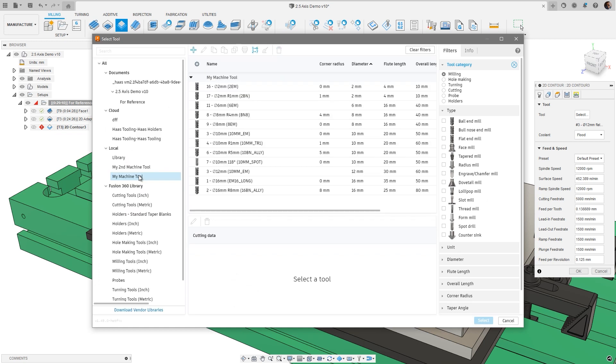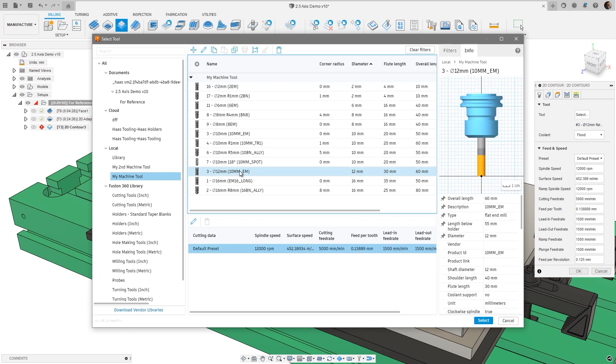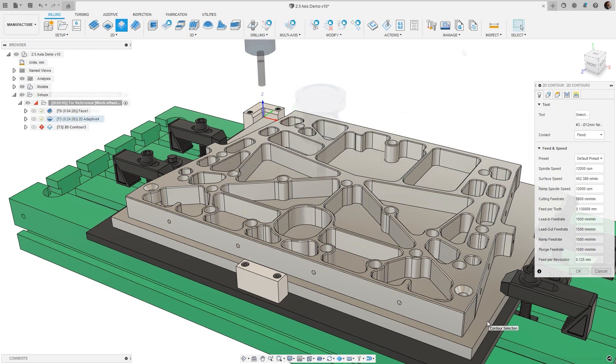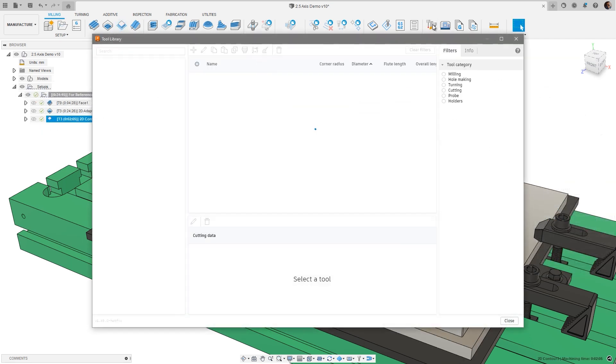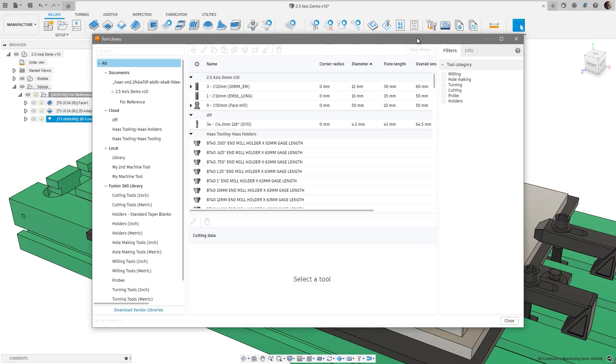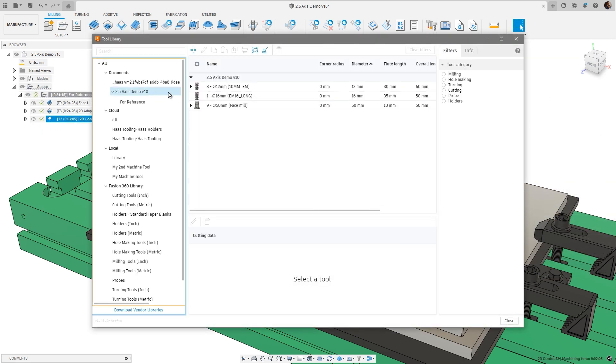The opportunity to create duplicate tools in a document has been eliminated. If you select a tool from your library that is already in a document, it will now not be added, reducing downstream programming issues.